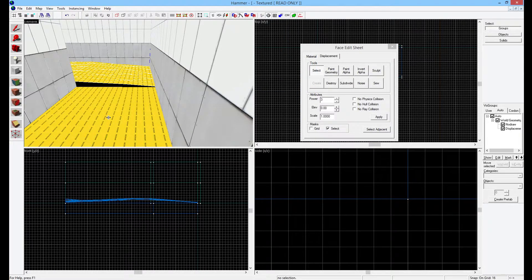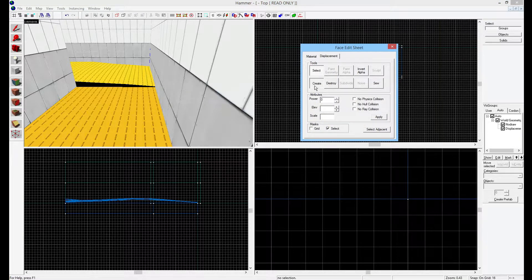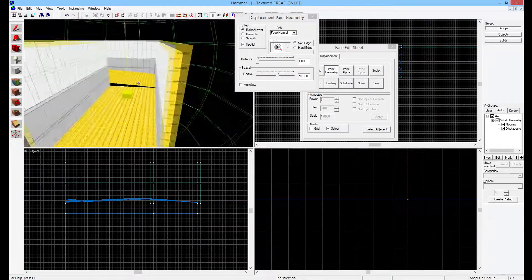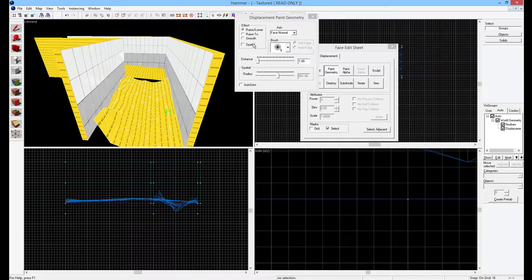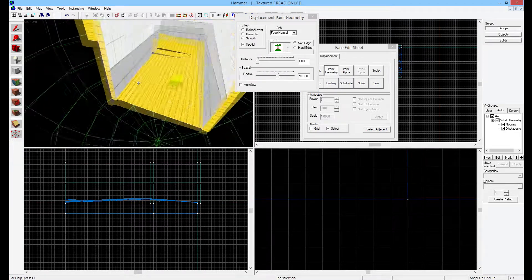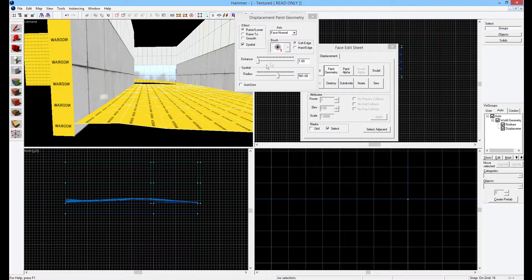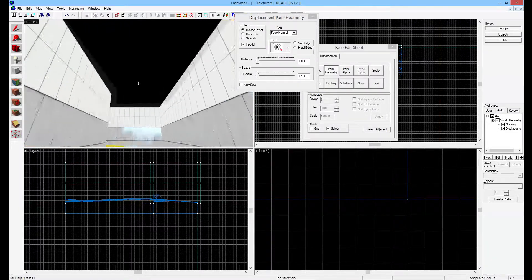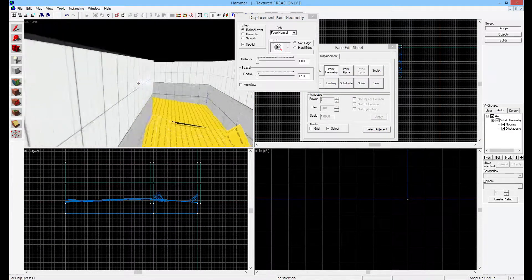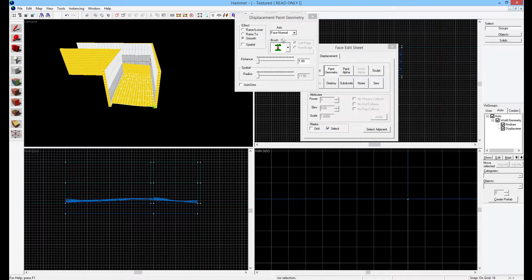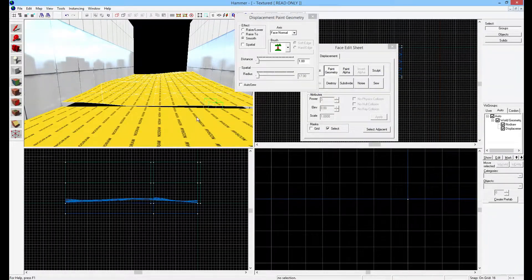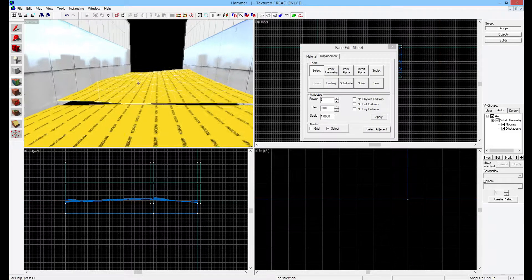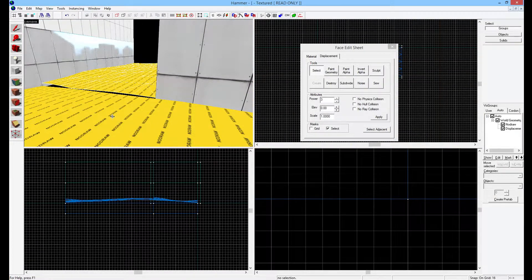We also want to do the same for the other side. Shift+A, select this side, Displacement, Create, Power of Three. We can do the same thing here really quickly — turn Spatial off and just kind of do the same thing. Smooth and spatial, then just smooth it out. Now the problem that arises is that these two displacements do not fit together. What do you do? You sew them together. If you just select both sides and click Sew, it will only work on one vertex and won't really do much.